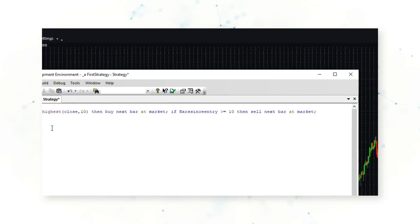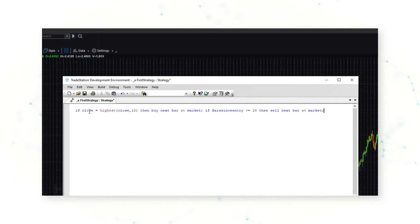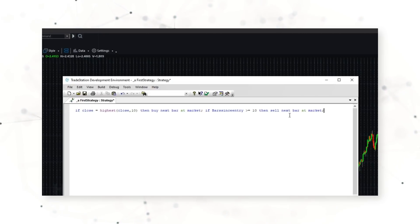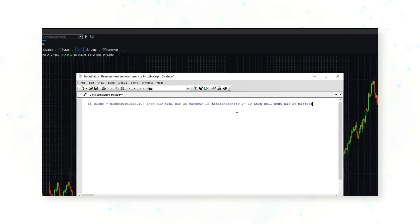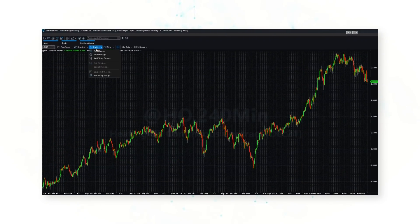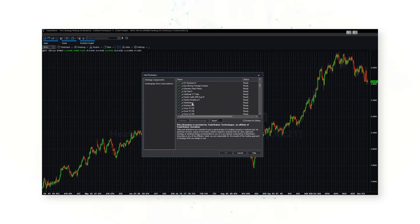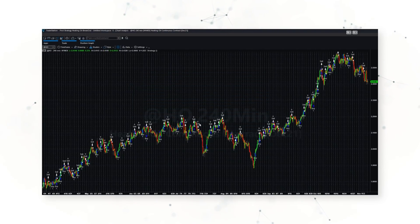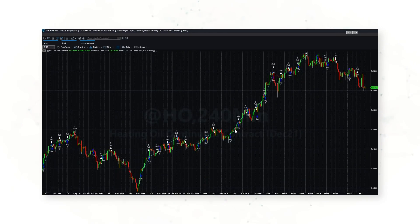Then, if bars since entry is greater than 10 bars, sell next bar at market to exit the position. So this strategy buys heating oil futures when the close of a four-hour bar is the highest close of the last 10 bars, and exits after holding for more than 10 bars — more than 40 hours. You can see EasyLanguage really reads like a sentence. We can confirm and add the strategy to our chart.